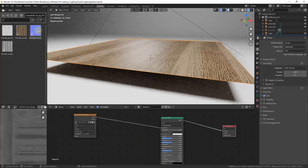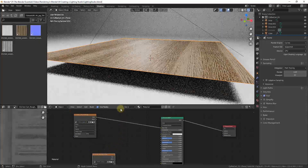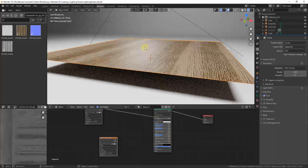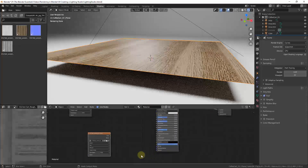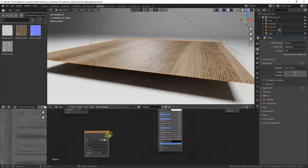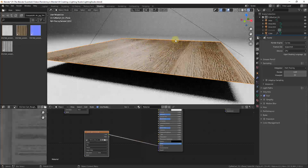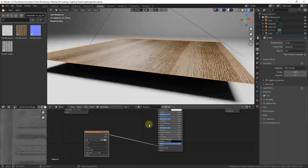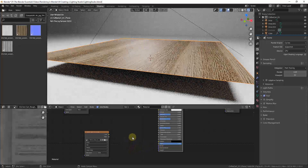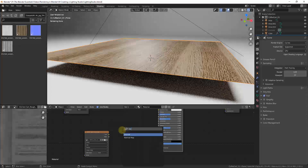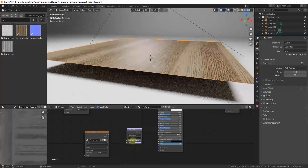To start, let's drag our normal map over — it's basically that purplish image. When we drag it in, it's not doing anything yet because it hasn't been applied to our Principled shader. You might want to drag the color from that node into the normal input, but you're not really supposed to drag data from a yellow node into a purple node. So instead, do Shift+A and search for the Normal Map node.